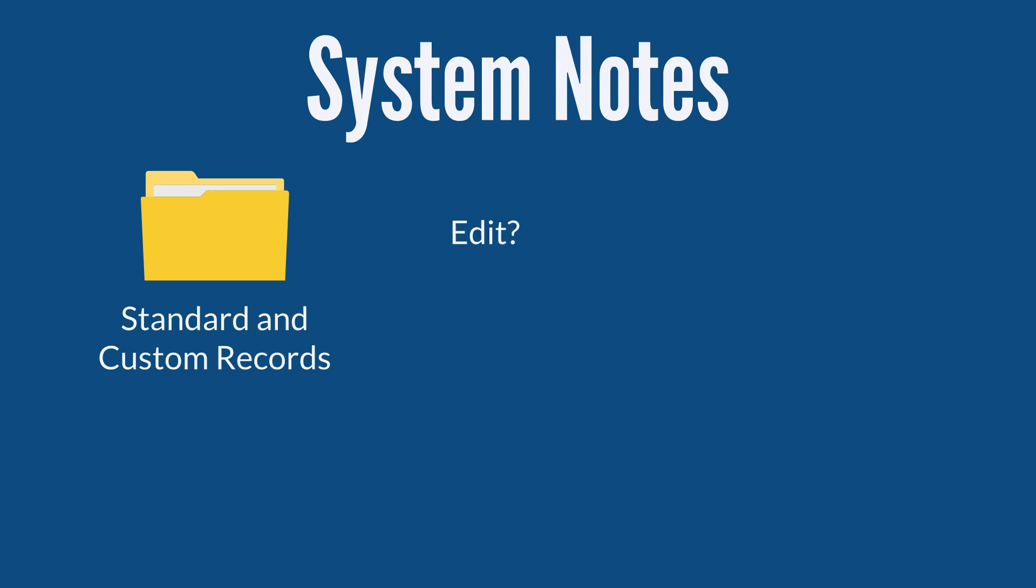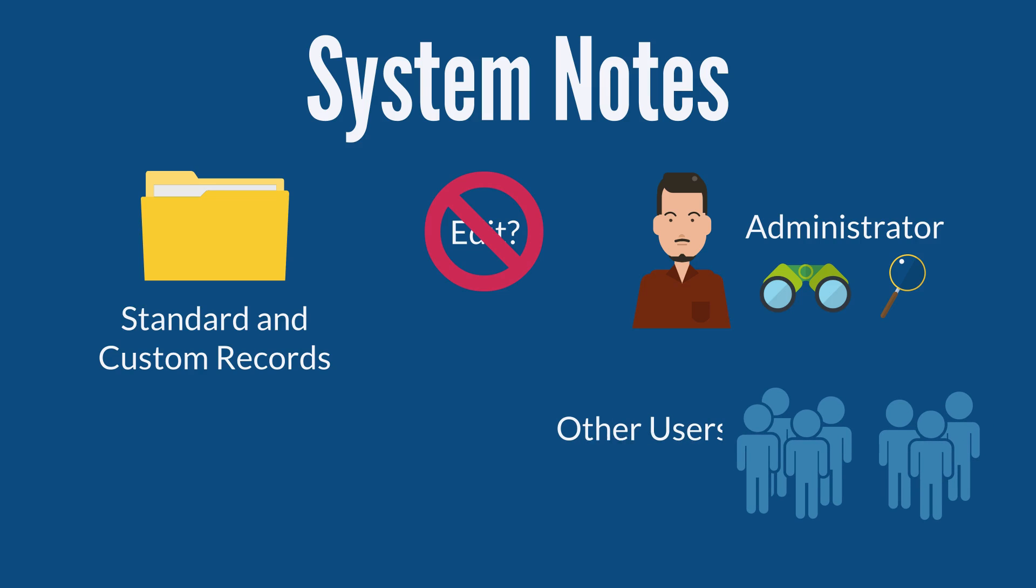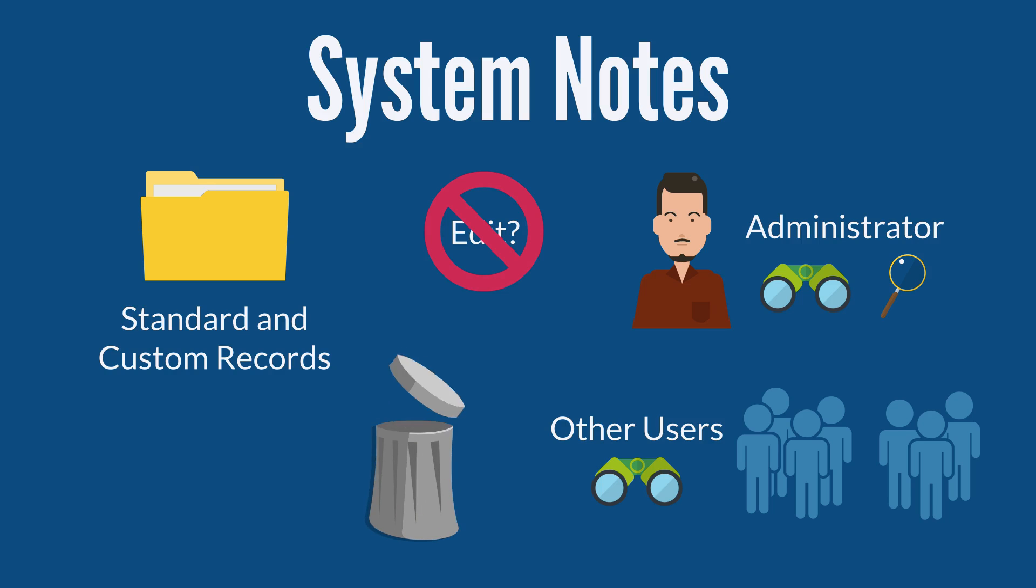System Notes are available for both standard and custom records, and they cannot be edited. Administrators have the ability to view and search System Notes logs, but most NetSuite users can see only their own System Notes. Once a record has been deleted, the System Notes for that record are no longer available.